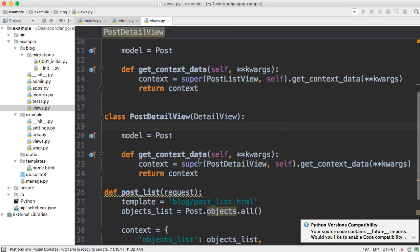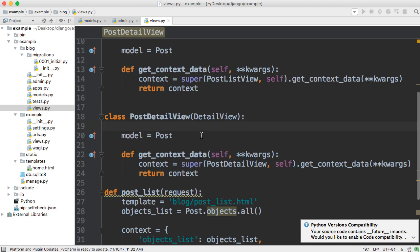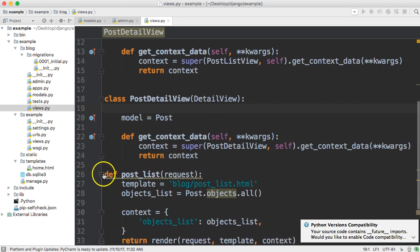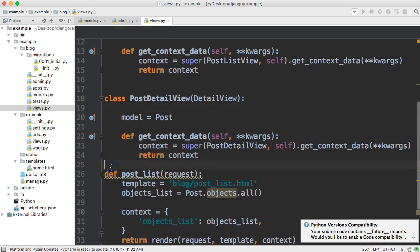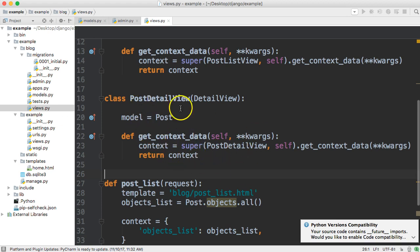We have just created a post detail view with a class base view in Django and that was very simple and that's why class based generic views are so useful. So we just covered that.